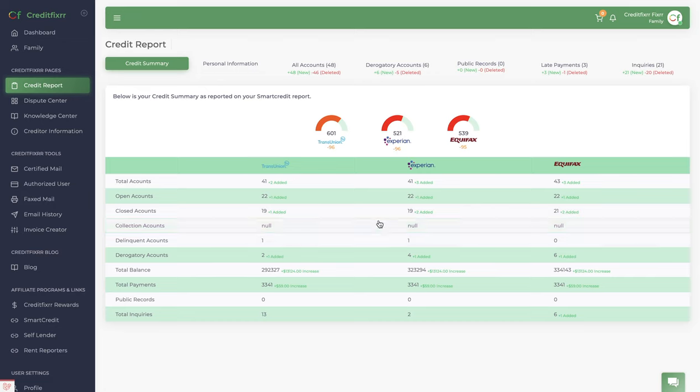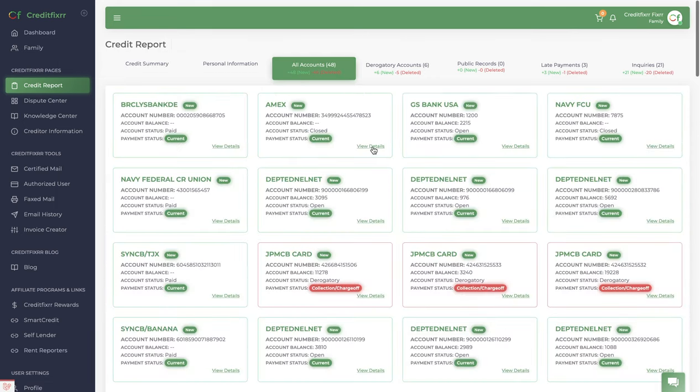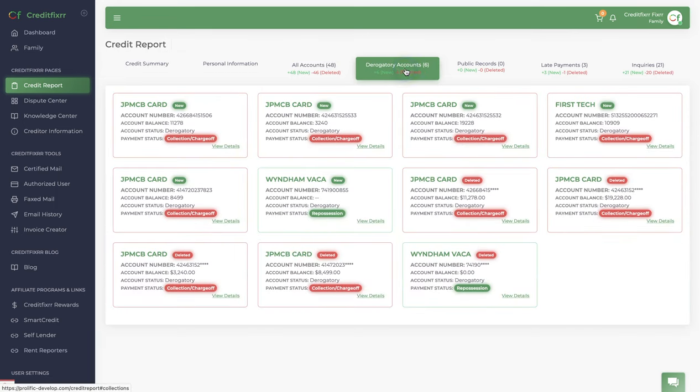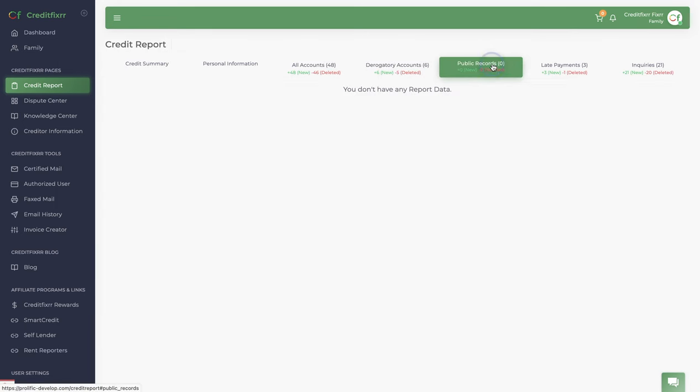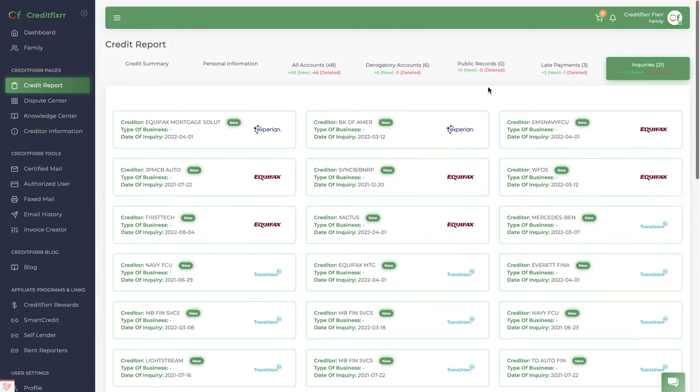It shows you the accounts that were added, all your personal information, all the accounts. You can open it up and view the account details, public records if you have any, late payments if you have any, as well as the inquiries.